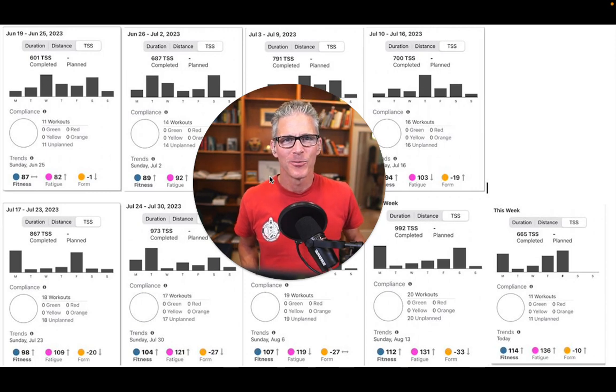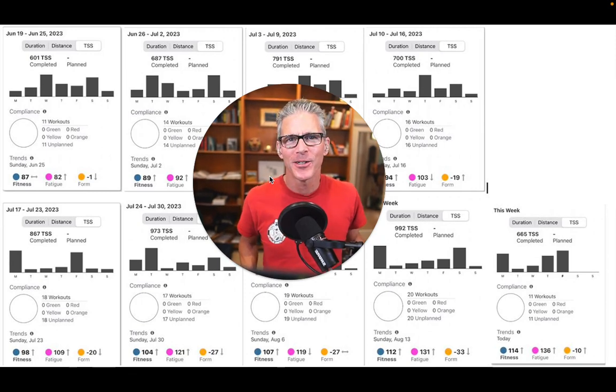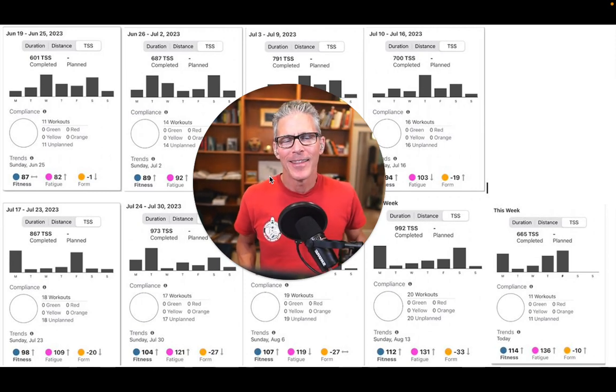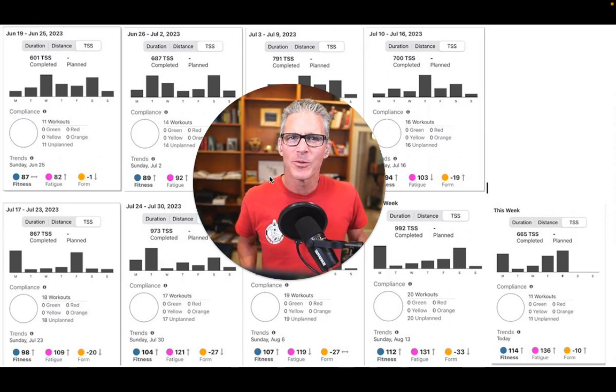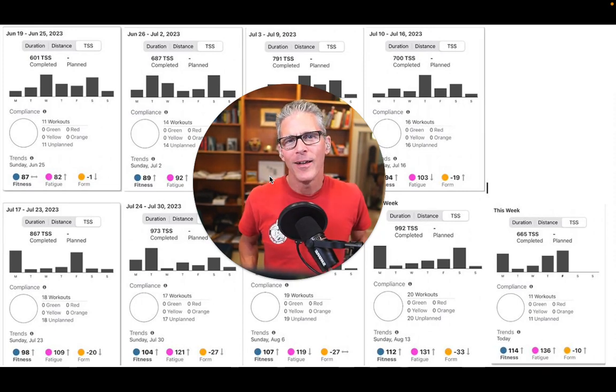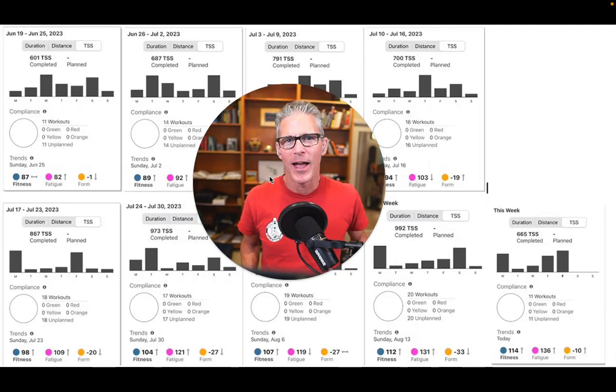So your basic week, your microcycle, and then the mesocycle. Typically we think in terms of months, but I'm going to encourage you to think outside the box with that.